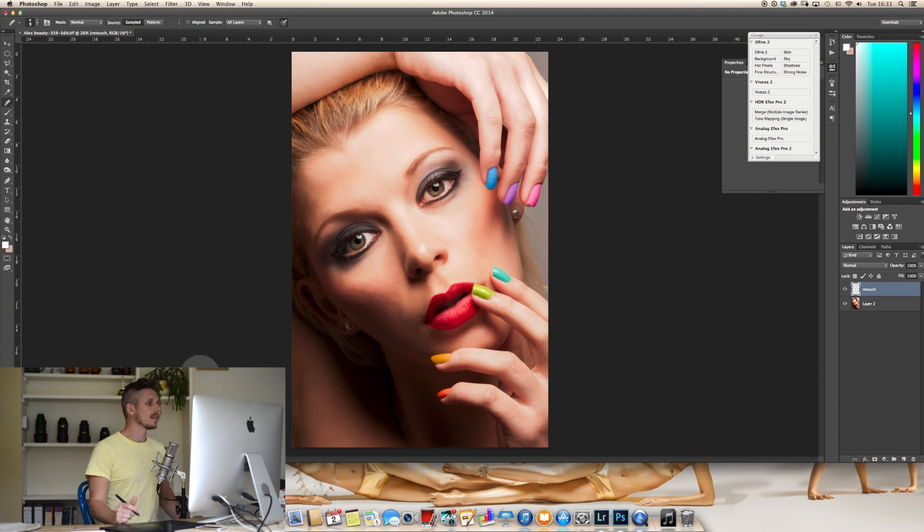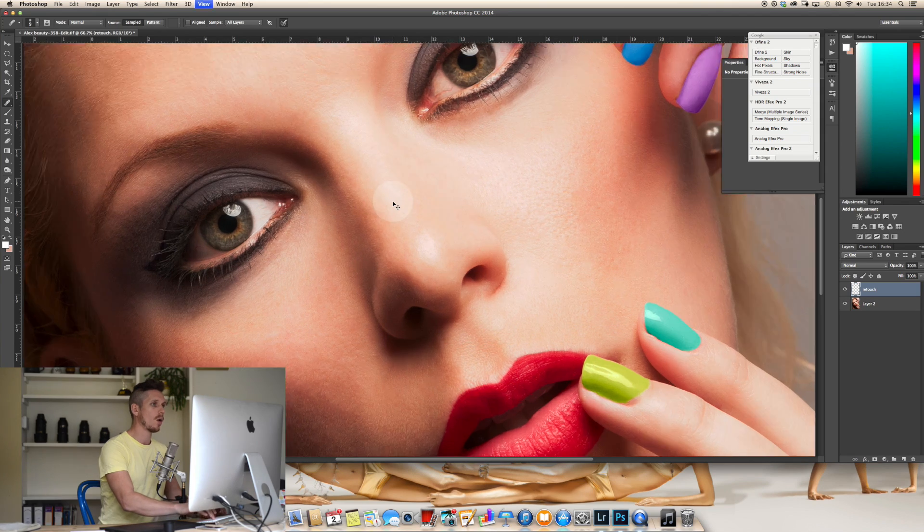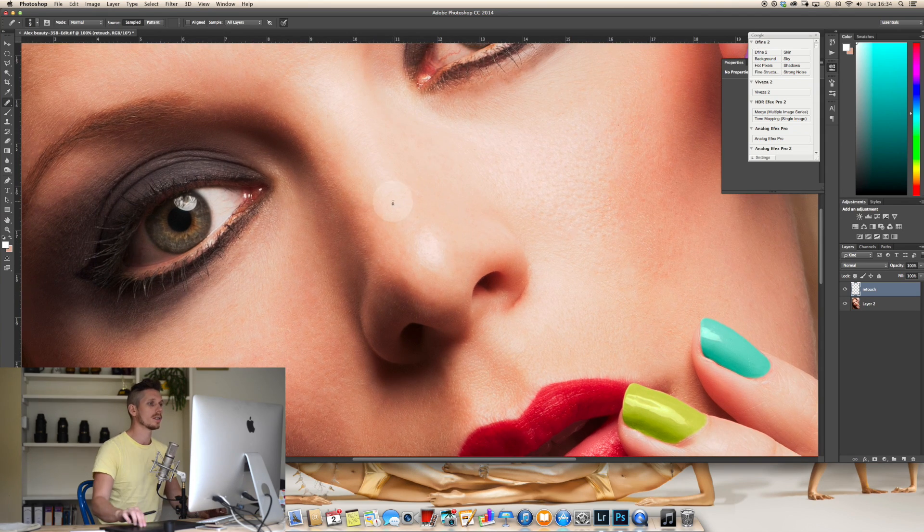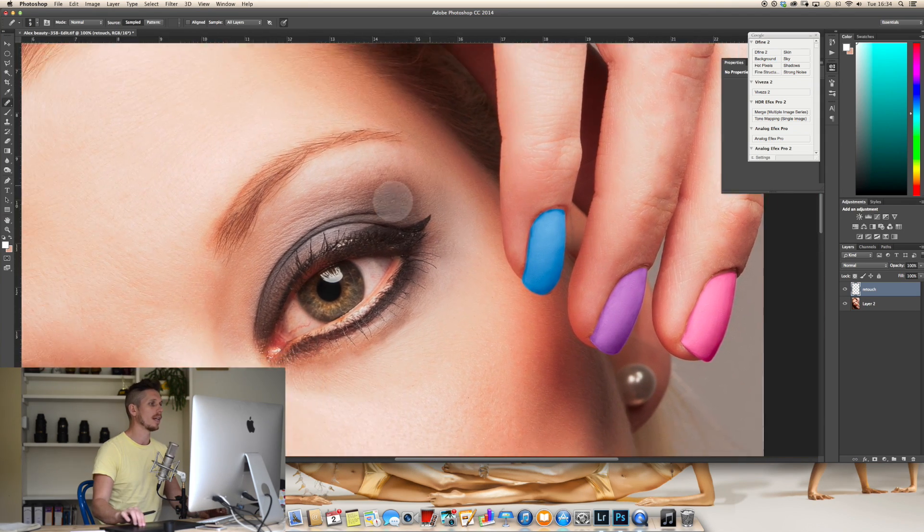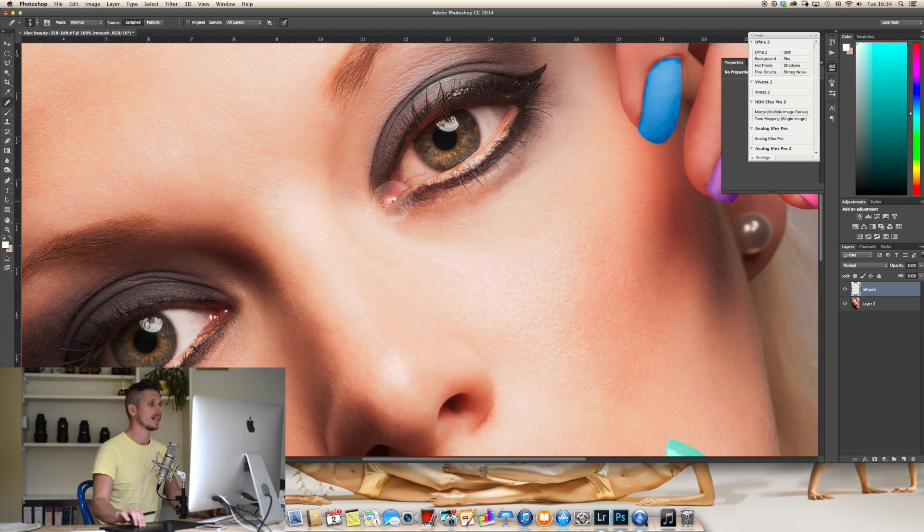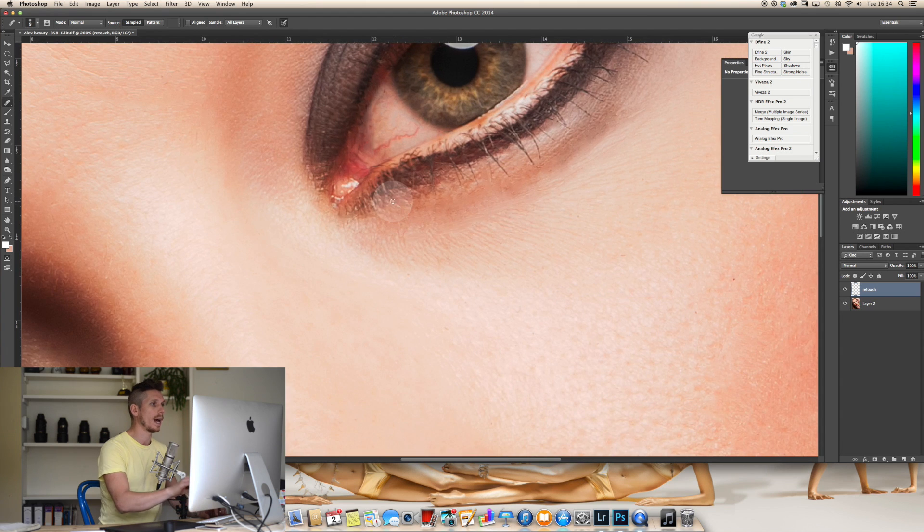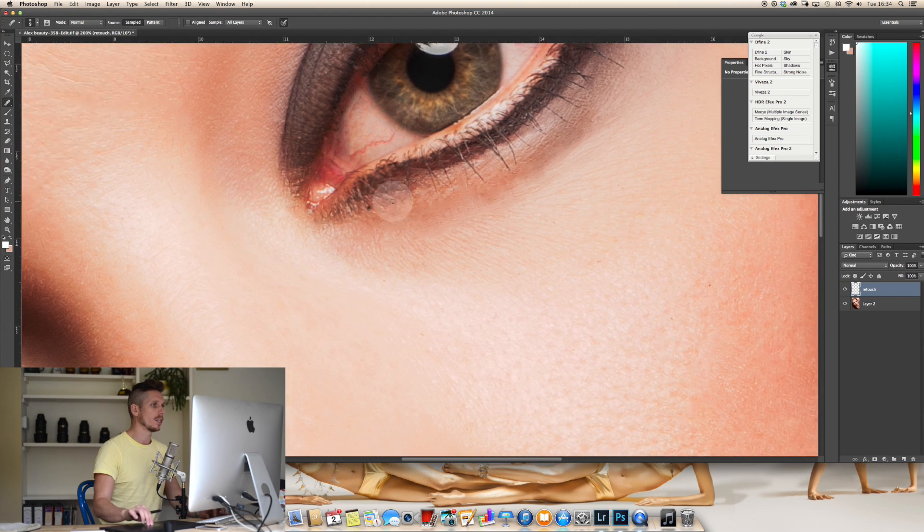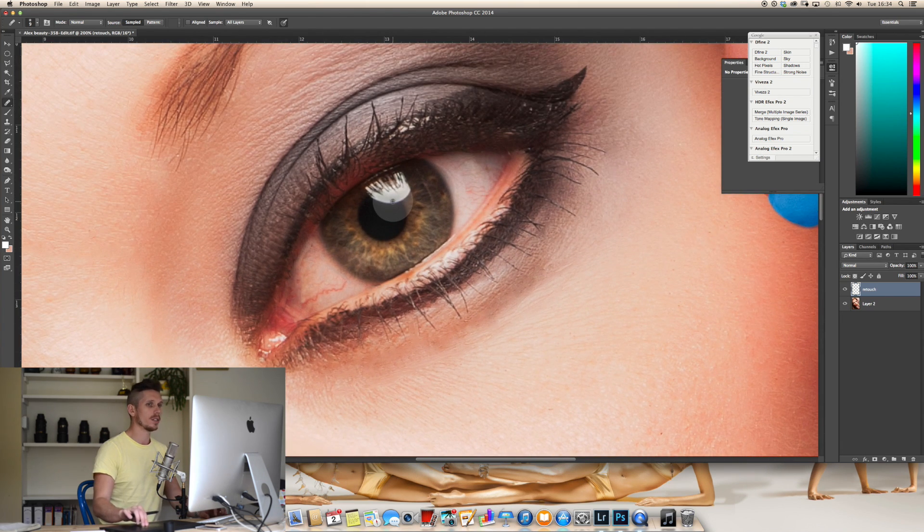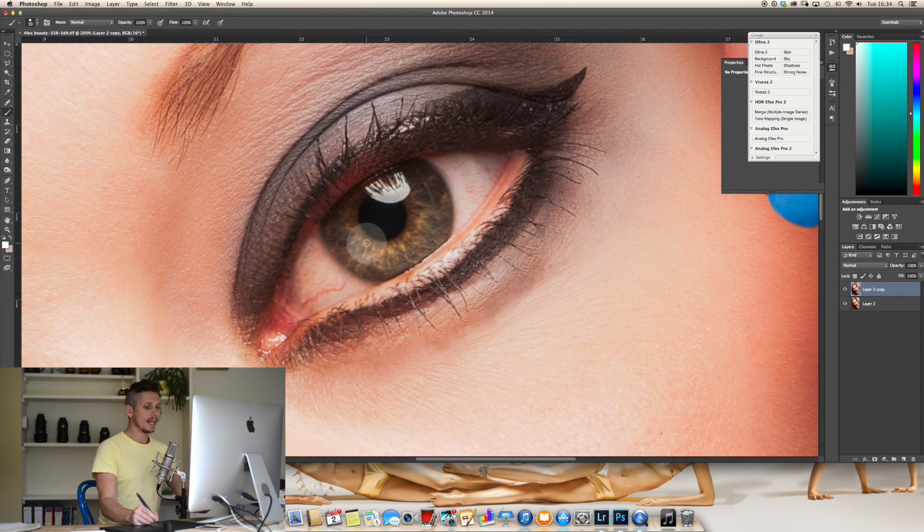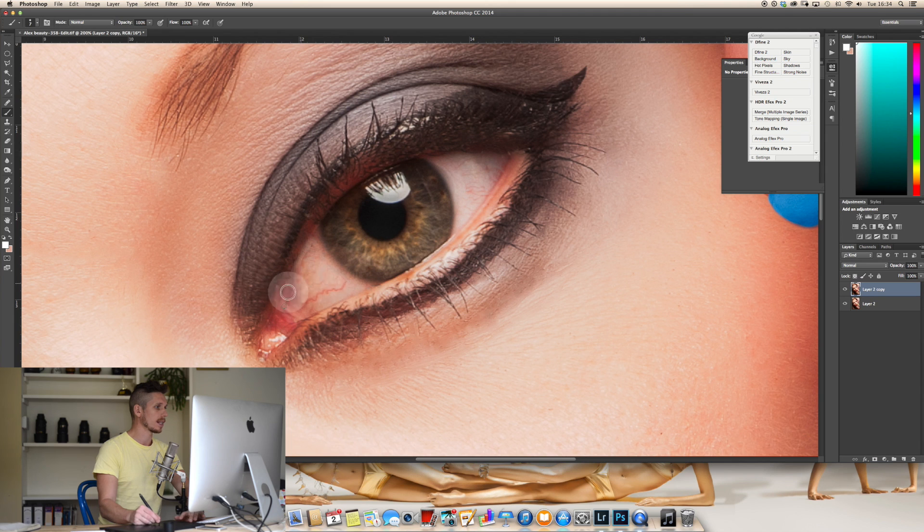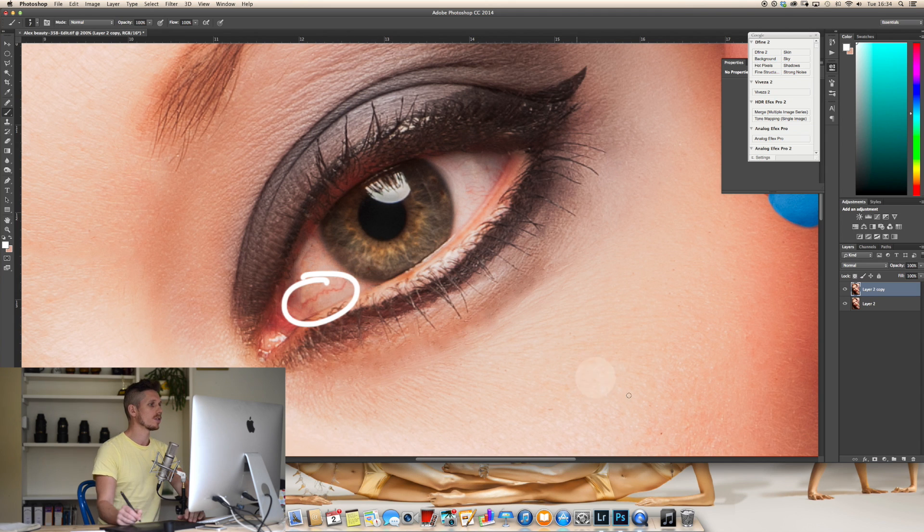So today we're going to be using this picture of my friend Alex but today we're only going to be focusing on the eyes itself. We're going to just do this one eye so you can see what we're going to do. We need to look at getting rid of these red sections in the eyes here, these are always a problem.